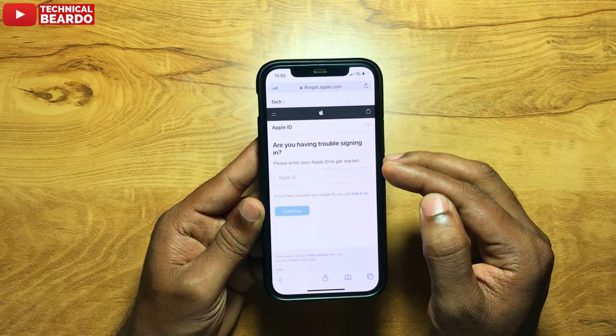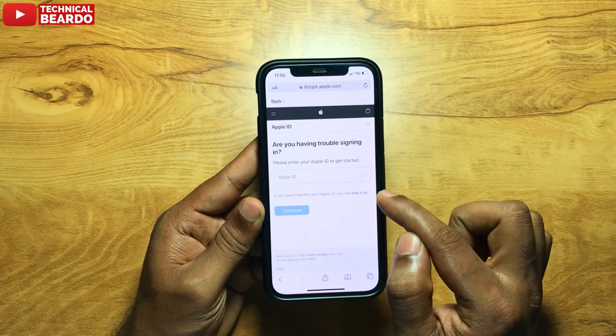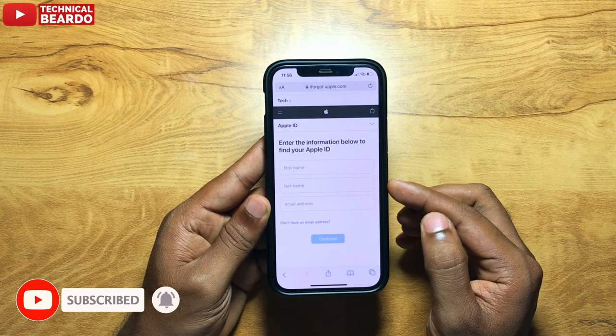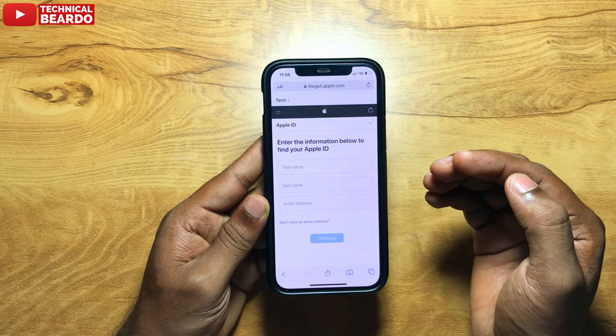Now go to the next page. It will be asking you the Apple ID, and again there is an option about Forgotten Apple ID — just choose that. The next step: it will ask you your first name, your last name, and your email ID. So let's go ahead and just put in our details.